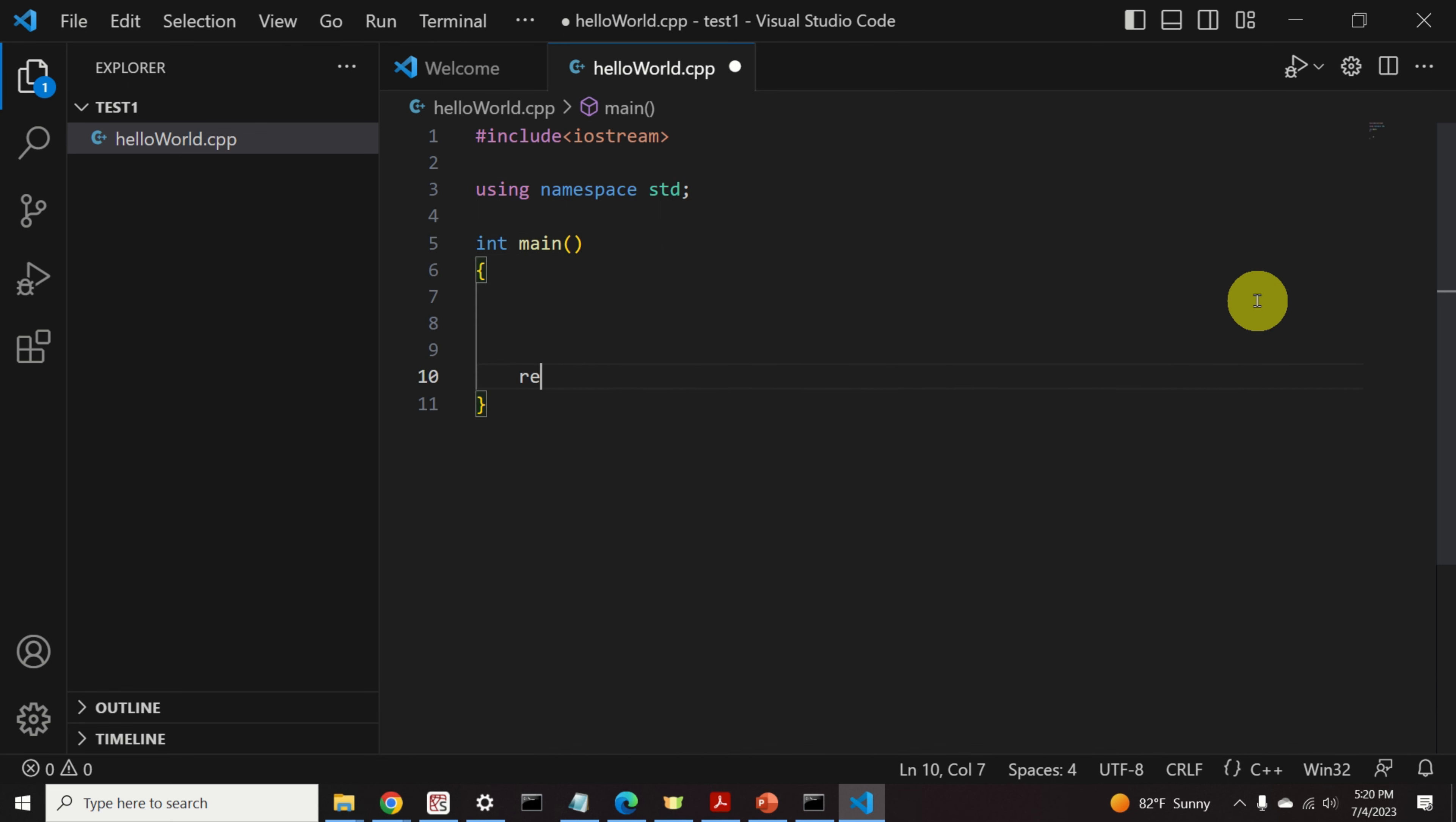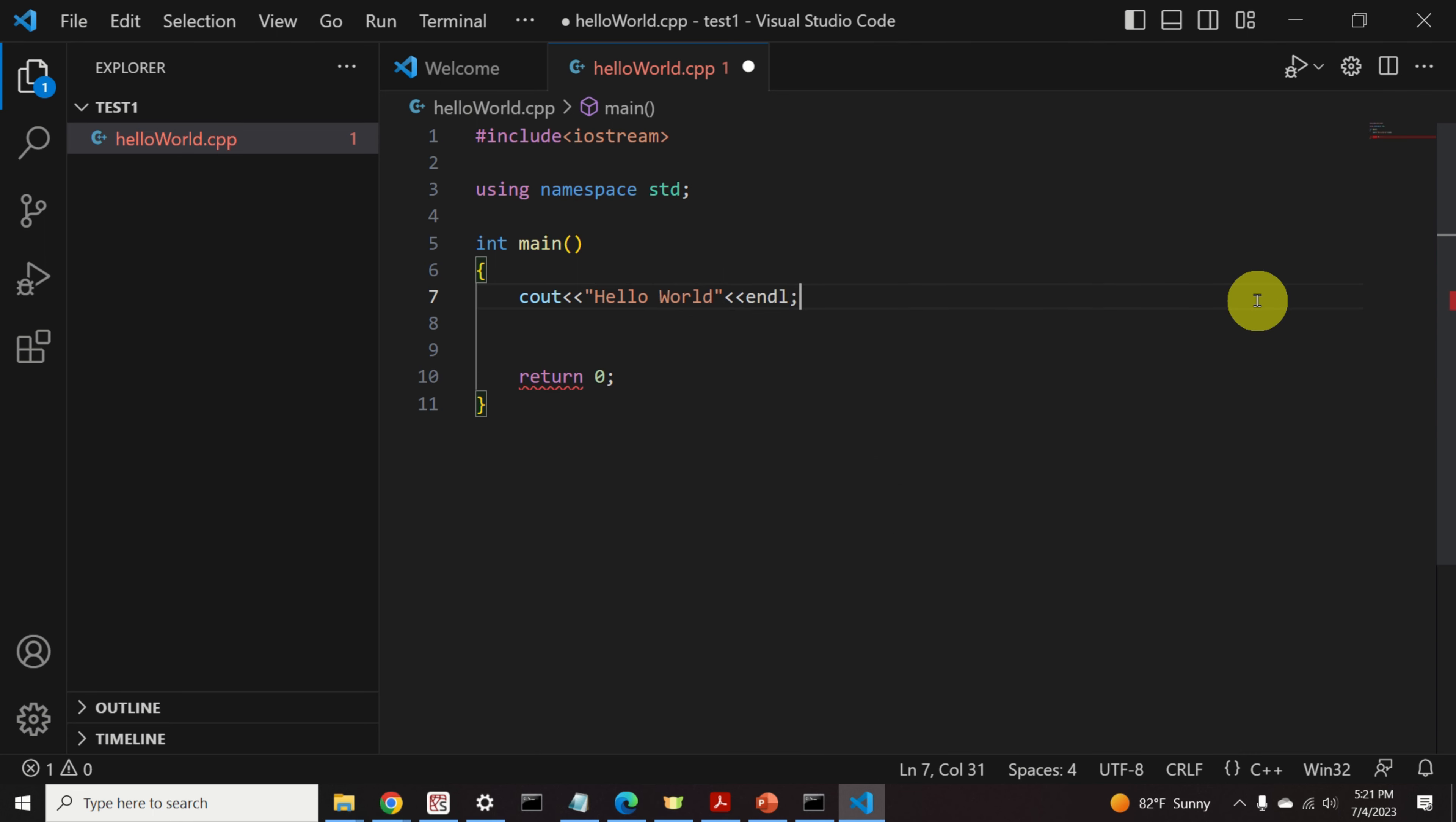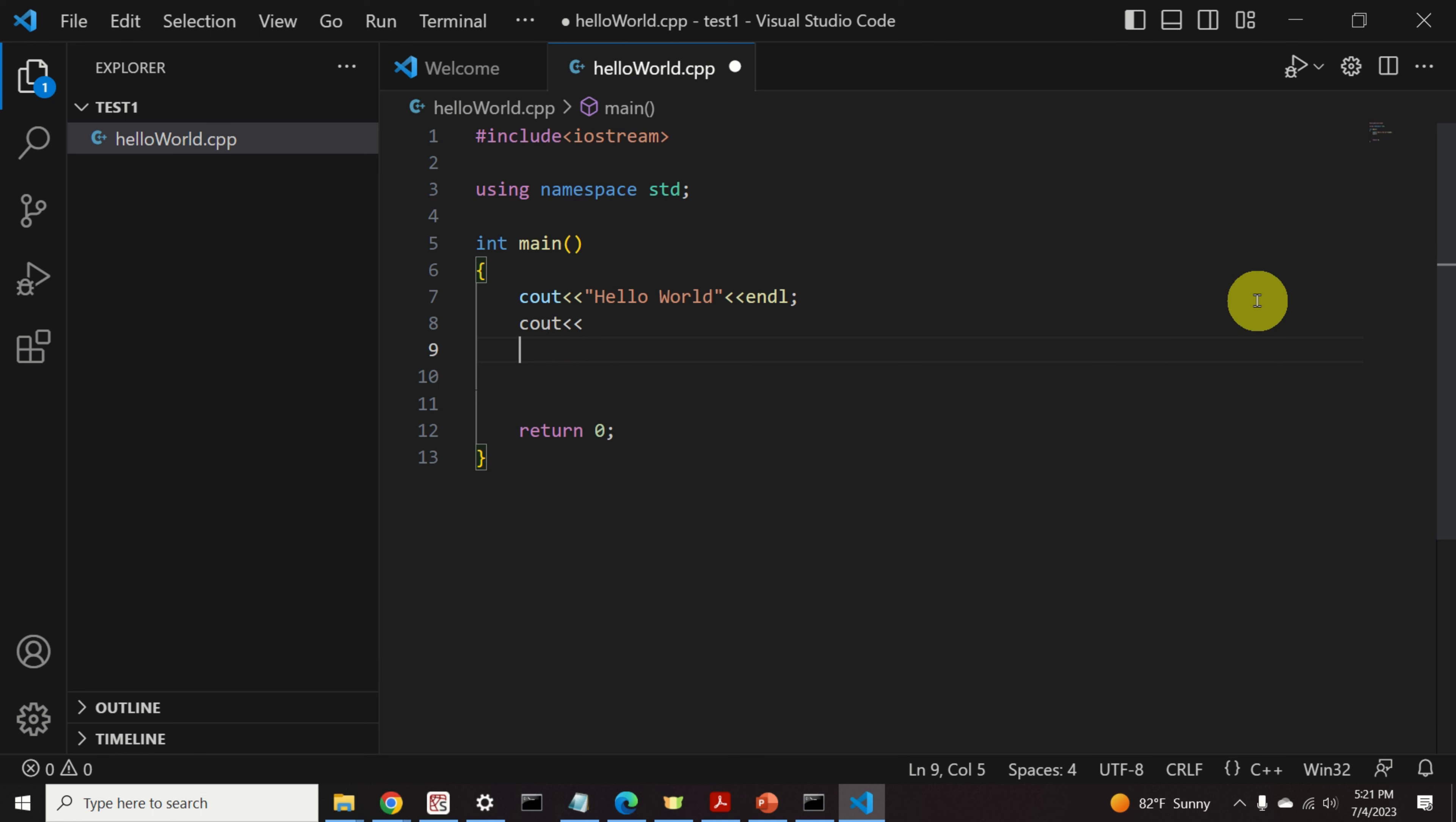We return 0. And over here, we will type a message. Cout, hello world, and end line. And after that, let's type Cout, my first program.